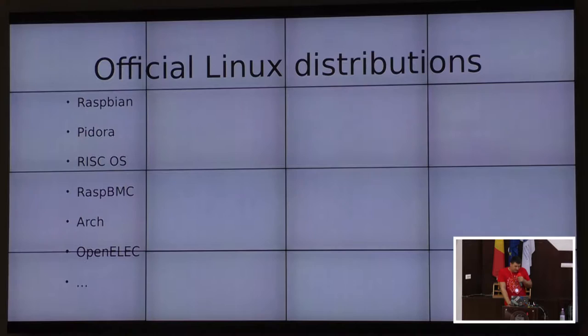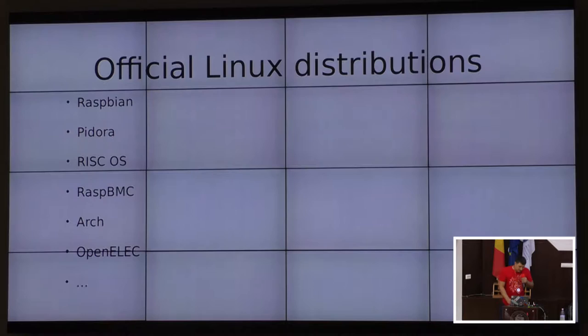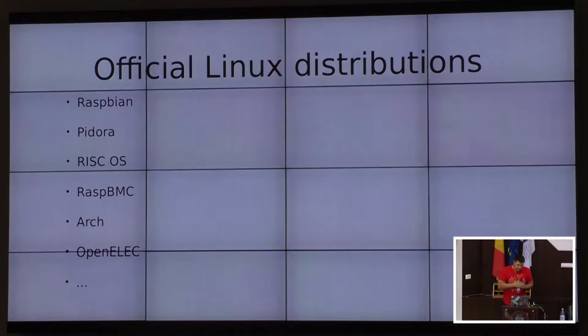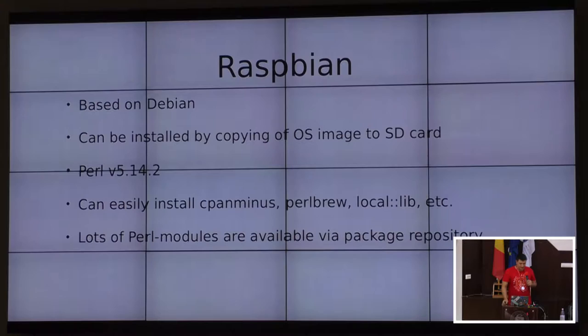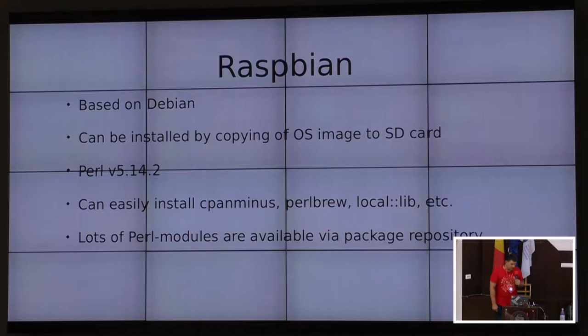It doesn't use too much power and costs about $35. There are several Linux distributions which can run on it. First of them is Raspbian, and also Fedora, RiscOS, and others. You can just copy the image of a distribution to an SD card, put it into a computer, and it will run.